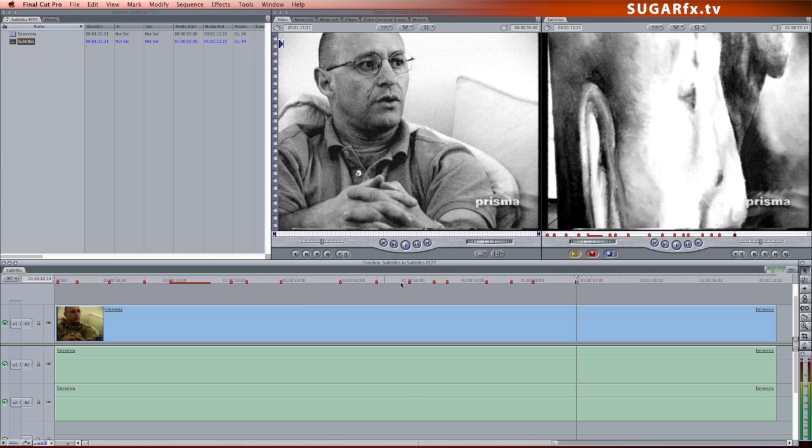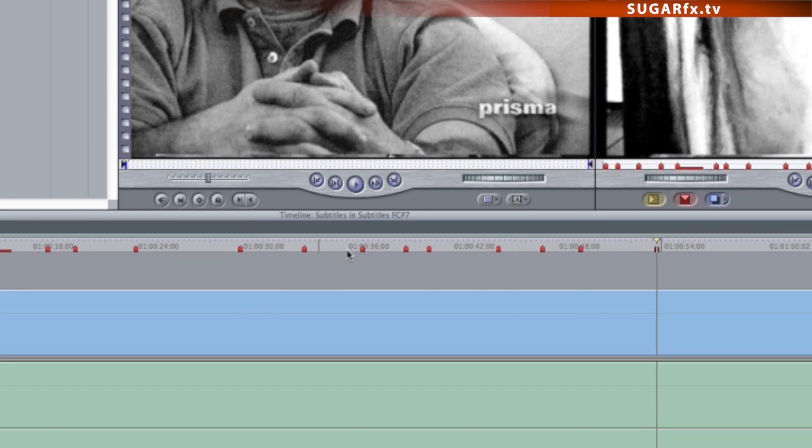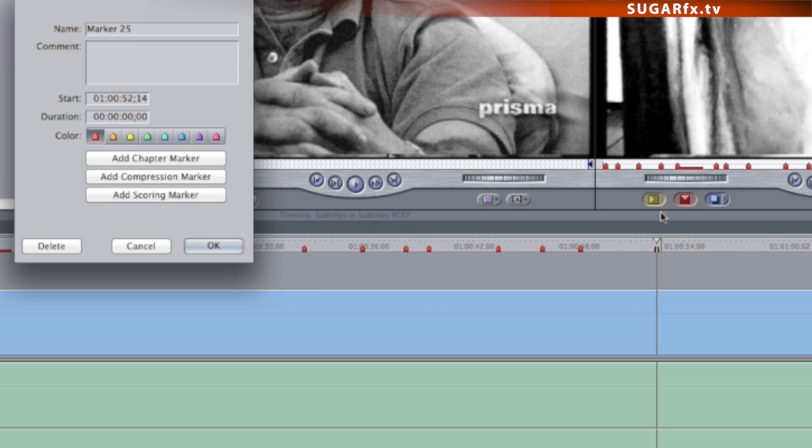If you need to delete a marker, make sure that the timeline indicator is on top of the marker that you want to delete and press the letter M again, and then press the delete button.